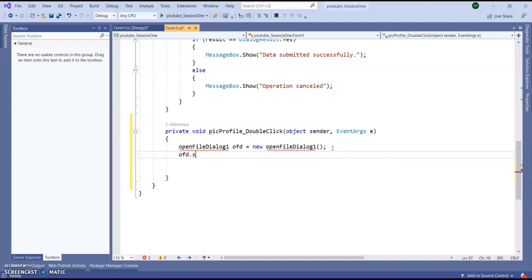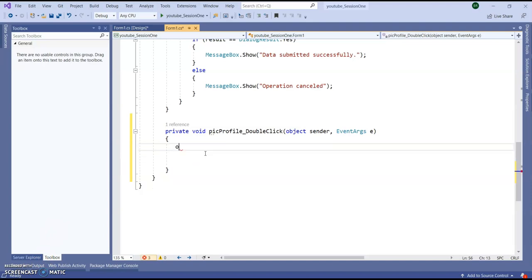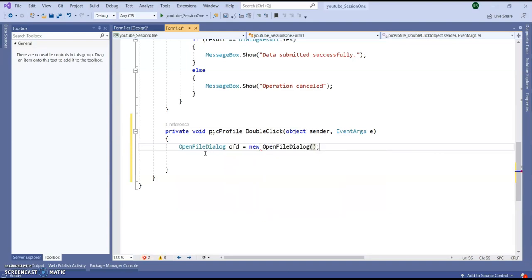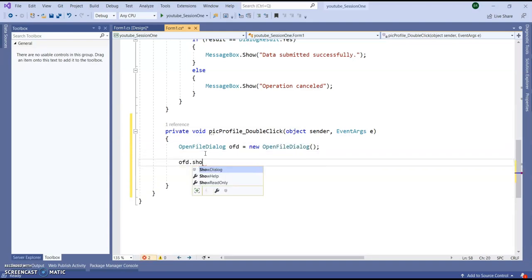ofd dot show dialogue. Let's run the application and see how it is operating.